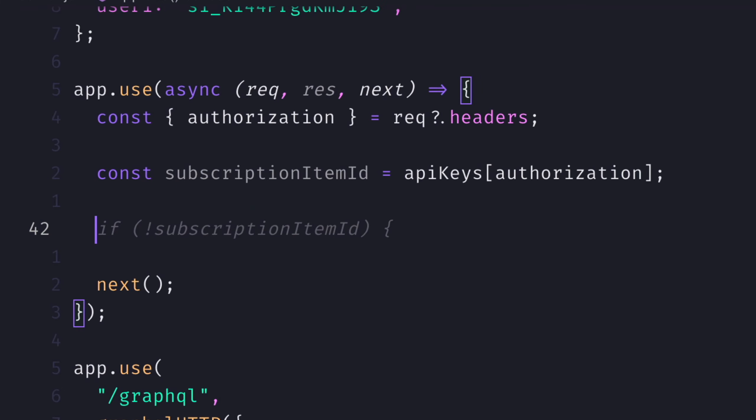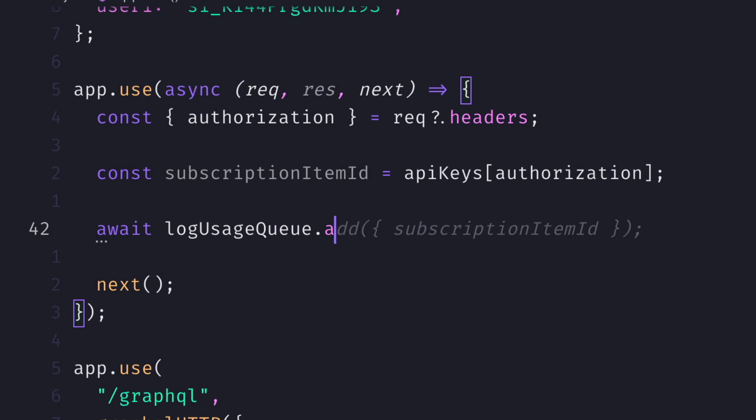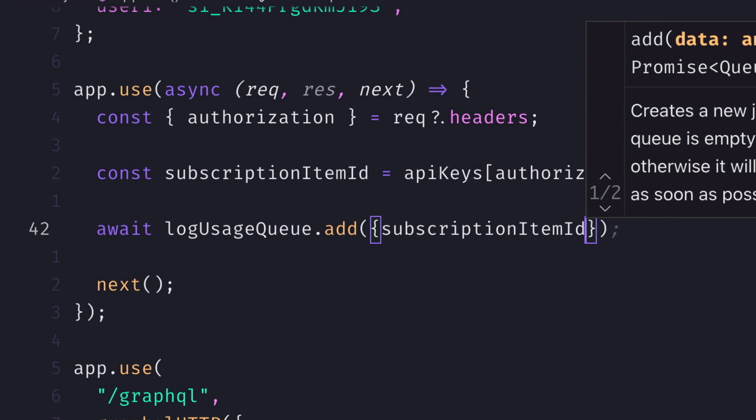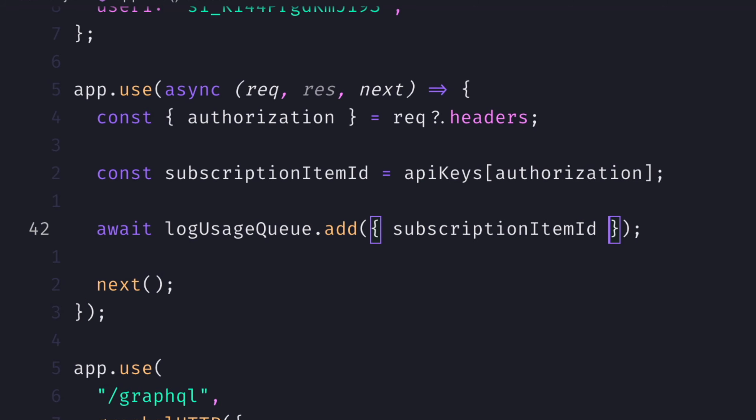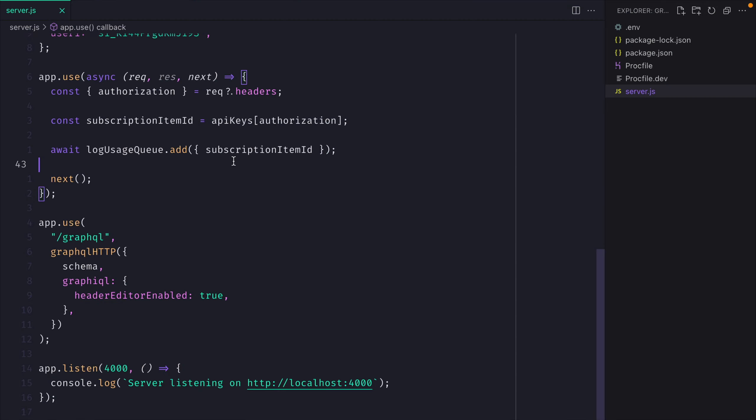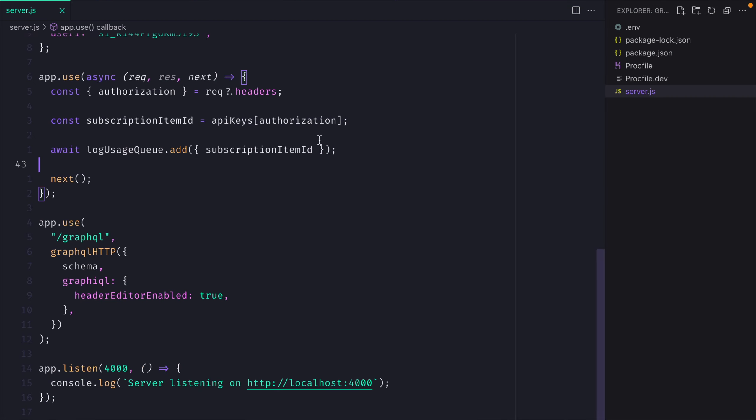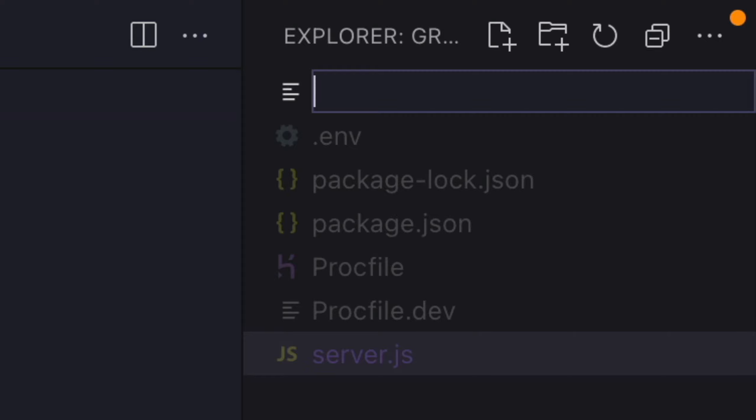Then inside of the middleware for our server, instead of logging out the subscription item ID, we'll pass this along to the usage queue that we created above. Now we are adding this to the queue, we'll now need to create a worker to process what goes on in this queue.